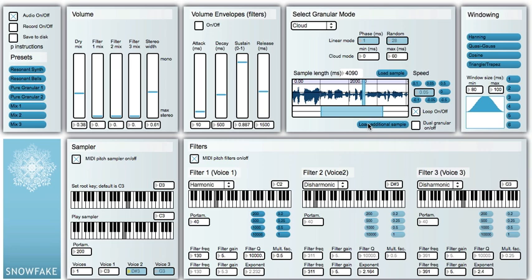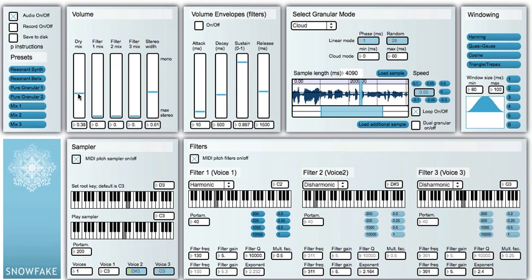We can also load additional samples, so we have a kind of dual granular option. Here we can try different windowing functions — at the moment we are using Hanning. That gives us the granular sound.